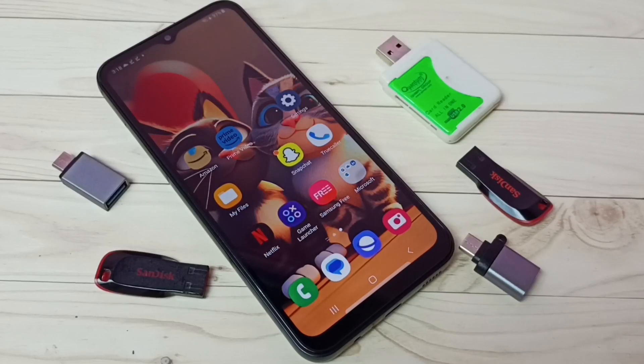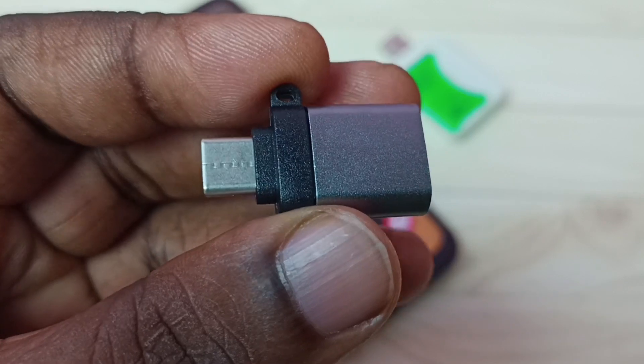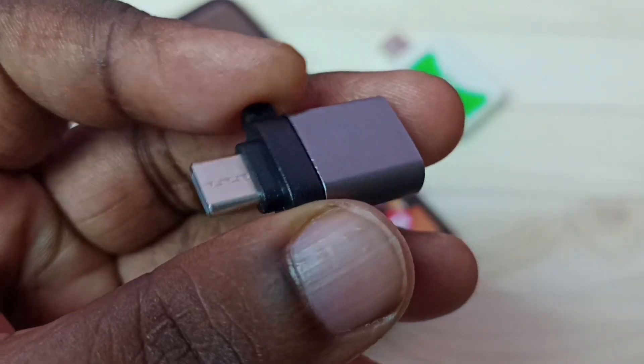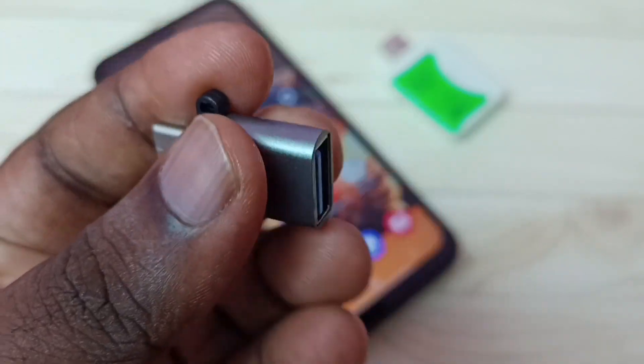Hi friends, this video shows how to use USB OTG. We need an adapter like this. This is a Type-C to USB adapter.